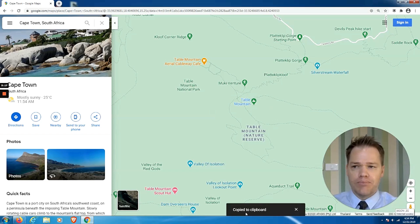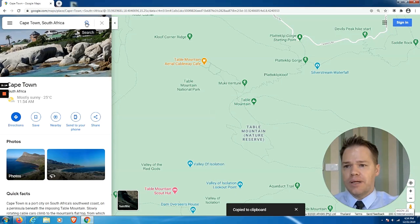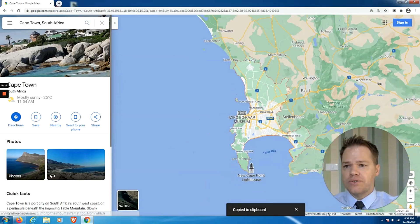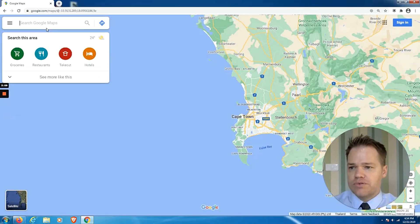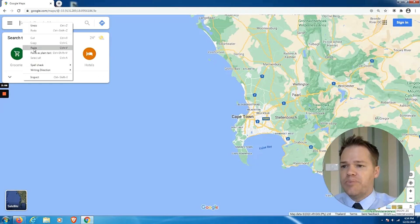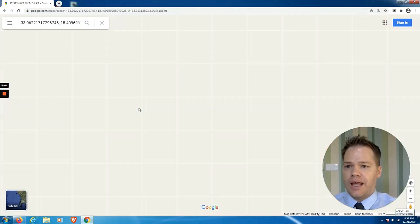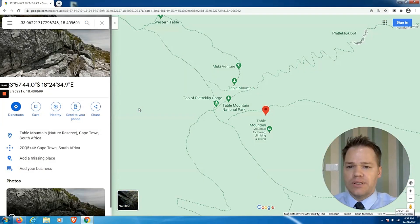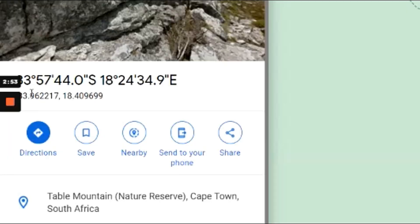You click on it with a normal click and then you will see at the bottom of your screen 'copied to clipboard'. Then you go up to the search box, remove what you've got in there, and paste. You click search again and it will take us back to that place, but now we have the coordinates in a format most of us are used to: 33 degrees 57 minutes 44.0 seconds south, and 18 degrees 24 minutes 34.9 seconds east.